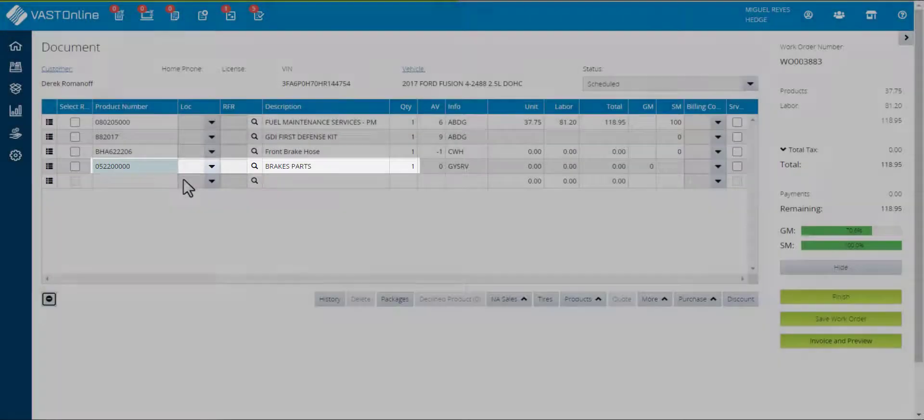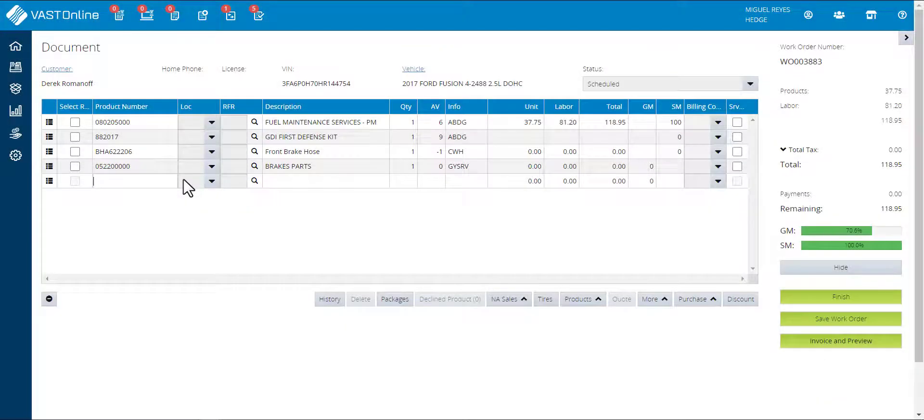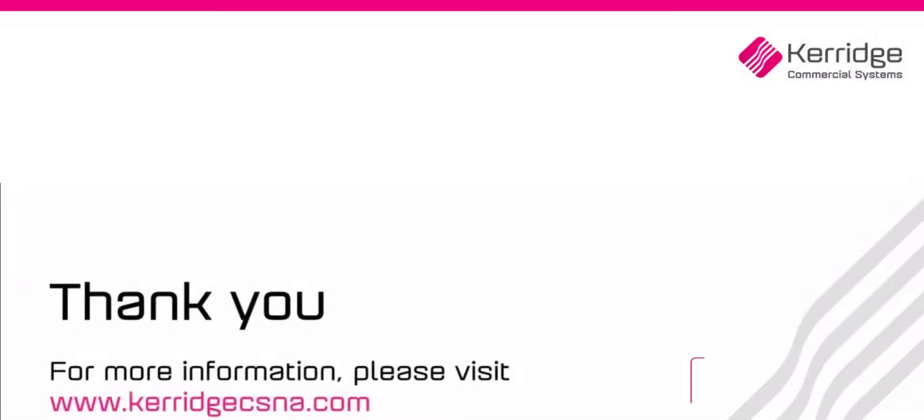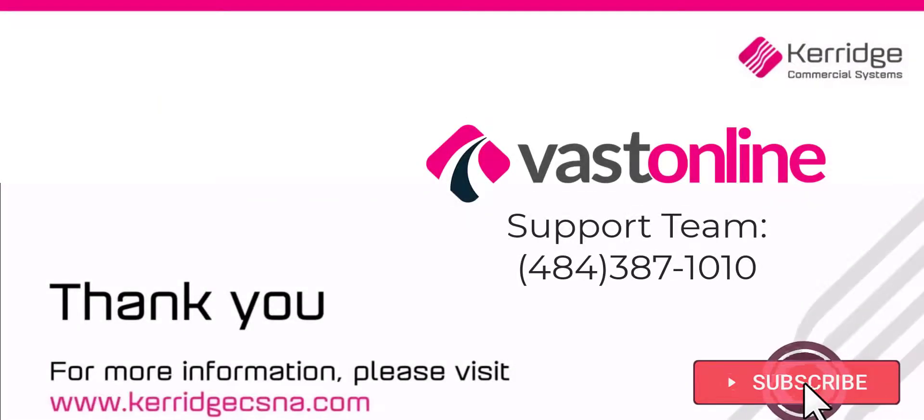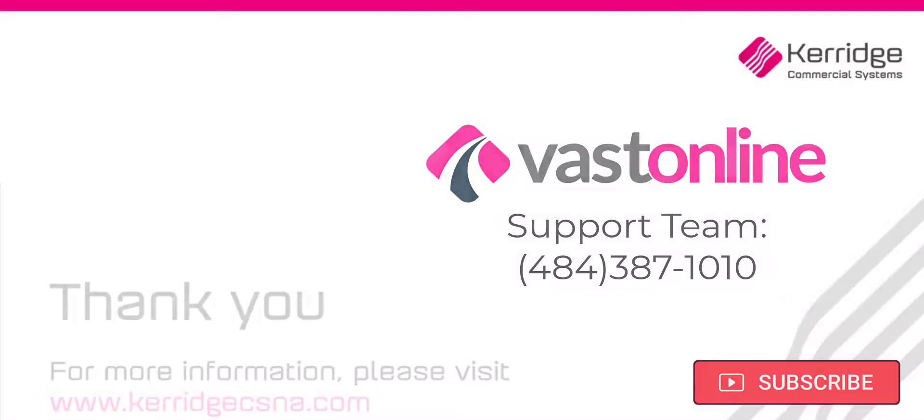From there, you can finish billing the work order. If you require further assistance, contact the VAS Online support team. Thank you for watching.